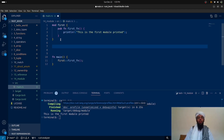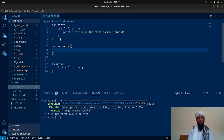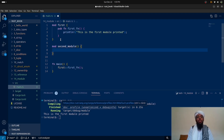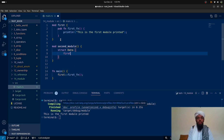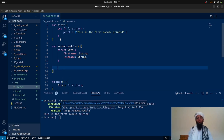Now let's create another module. We'll write 'mod second_module' using camel case. Inside it, let's write a struct called 'Data', which has a field 'first_name' of type String and a field 'last_name' also of type String. This is a struct similar to what I discussed in my previous video.